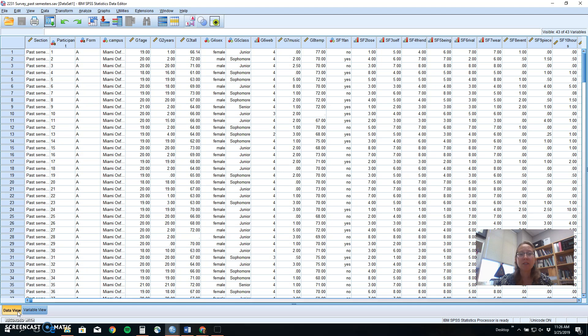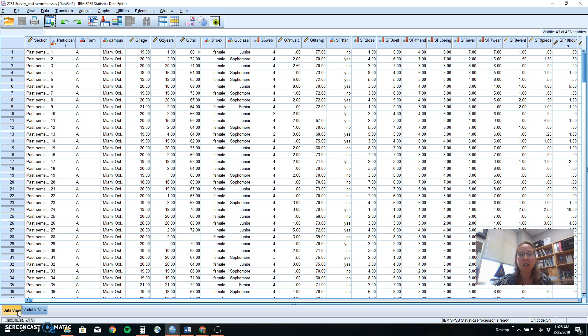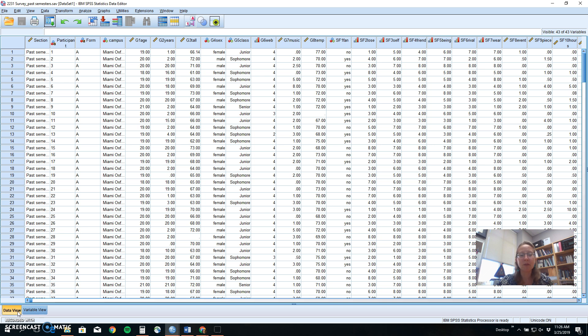In SPSS, we can run both Spearman and Pearson correlations, which are ways to look at relationships between two continuous variables. Continuous variables means we have at least ordinal, interval, or ratio data for both variables. There are other possible correlations that you could learn in more complex statistic classes, like the phi coefficient or the point biserial correlation, that we will not do at this level of analysis. So, for you, for now, you need two continuous variables, ordinal, interval, or ratio, to be able to do either a Pearson or a Spearman correlation.